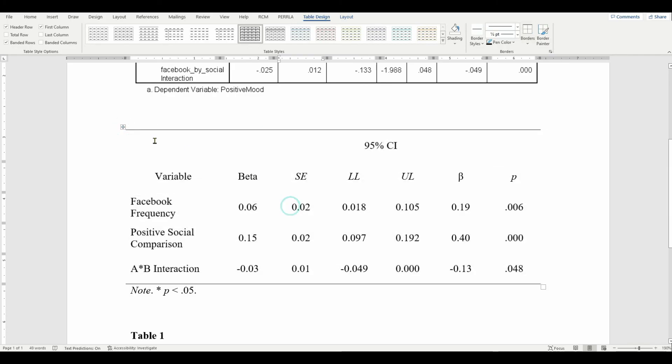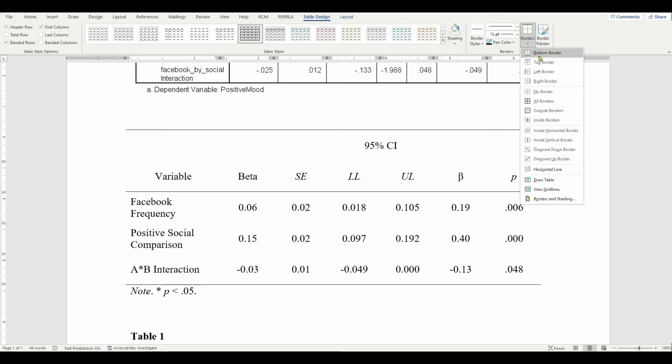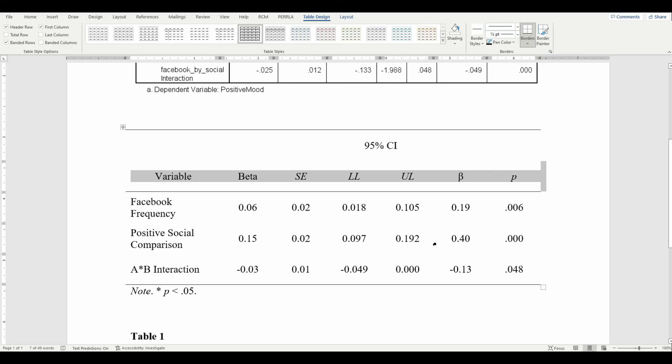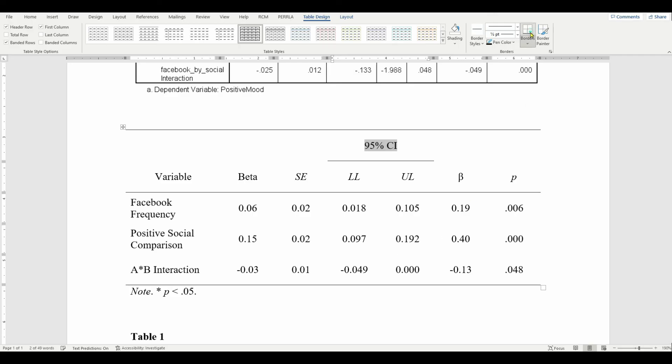Now, I always do the top and the bottom border with the full table highlighted. And now when you move your cursor off of the table, you can see that we have borders at the top and bottom. But we need more. Highlight the row with the column headers, and put a line underneath that. Then highlight the row with the 95% CI, and put a line under that.